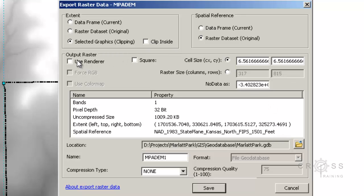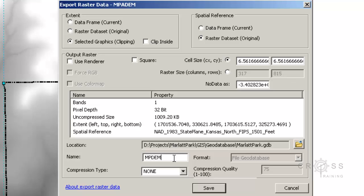Over here where it says output raster, we're going to leave all of this at default. Over here at location, we want it to be set to the geodatabase. And for name, we're going to follow that 8 character limitation. We're going to make sure that our raster does not start with a number. So it says Marlett Park DEM, which is fine. And I'm going to go ahead and click save.